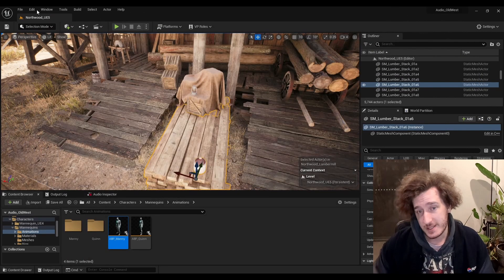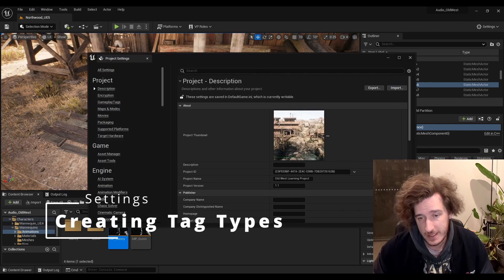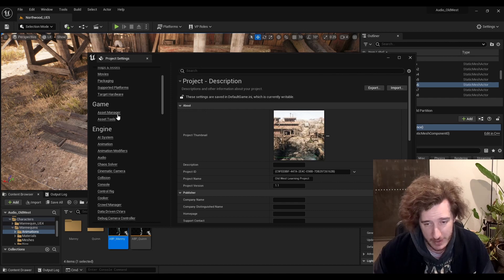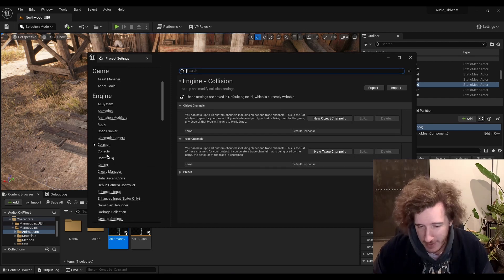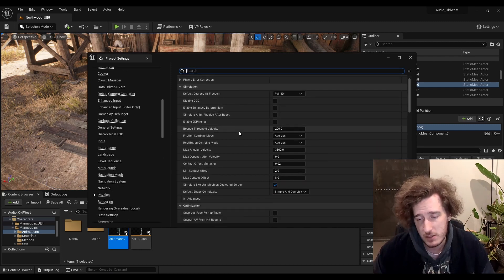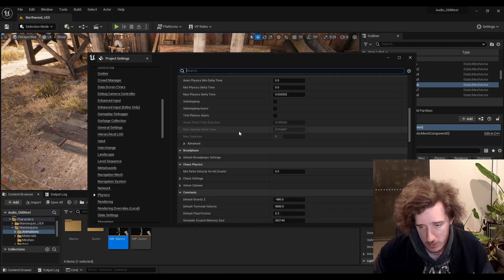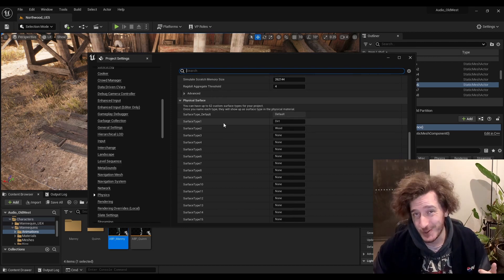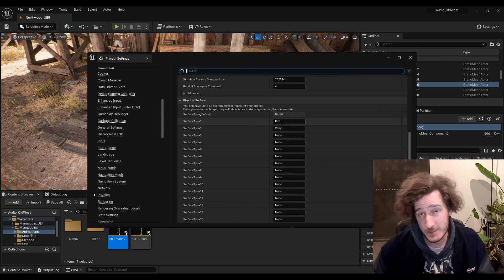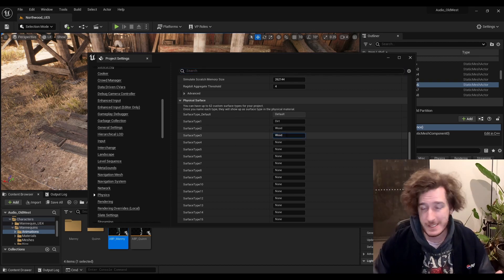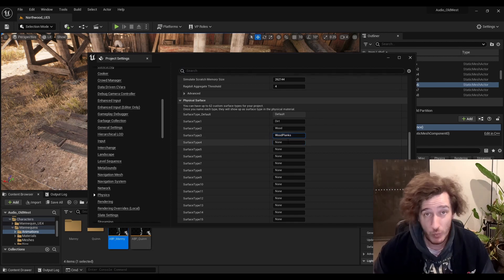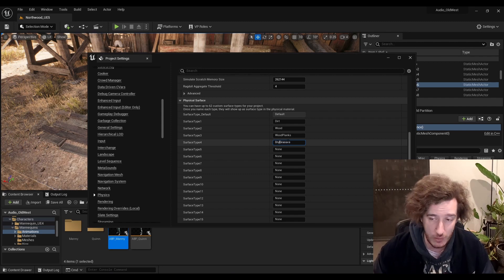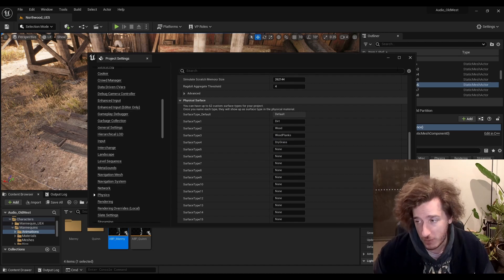These changes are really important. So open edit, go to project settings and look for physics. We're going to skip past collision. We're going to go down to physics. We're going to be able to scroll down and you will find the surface types. Now inside the surface types, you can see we have 62 custom surface types. So you do need to be a tiny bit careful, especially if your programmers are using these surface types on a different field, a different material, a different something. I'm going to just add wood planks and dry grasses.